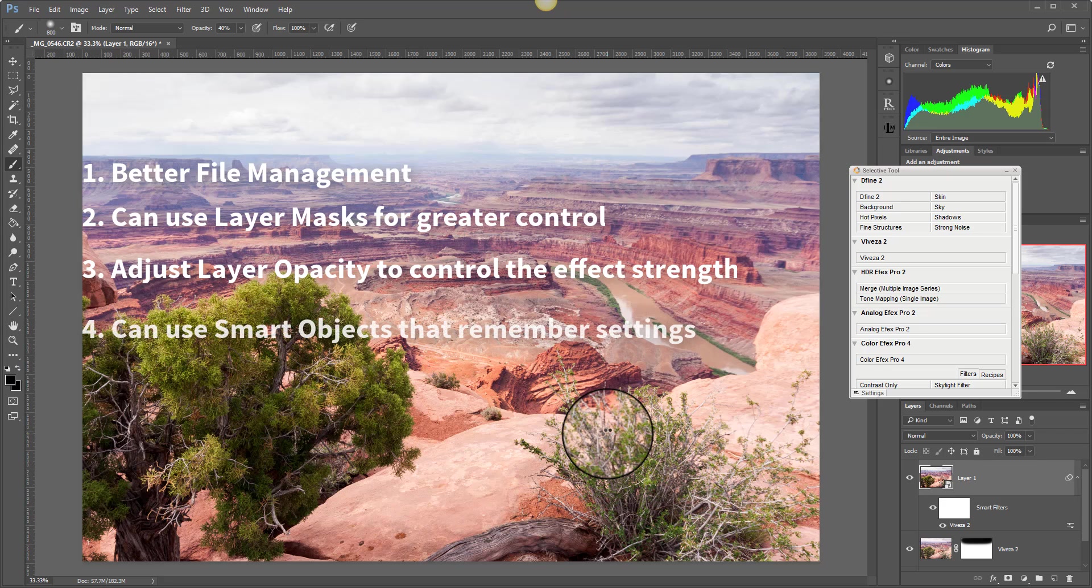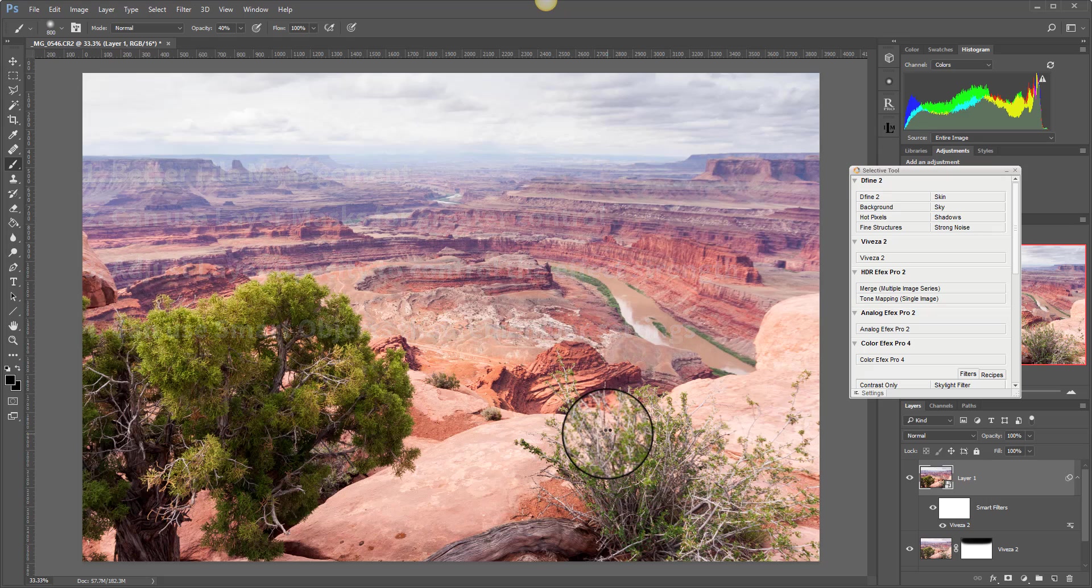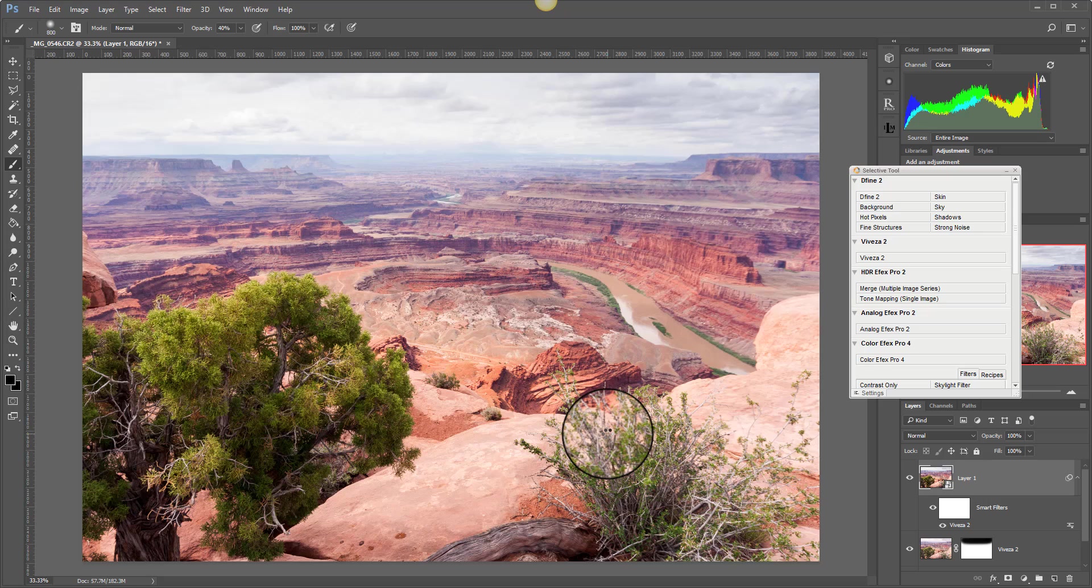But the best thing about this is I can actually use smart objects that will remember the adjustments I made with the NIK Collection, including my control points. So even when I've closed down this image and I open it up in a few days time, all those control points are there. Those are some really powerful reasons why I choose to use Photoshop rather than Lightroom for editing with Viveza.